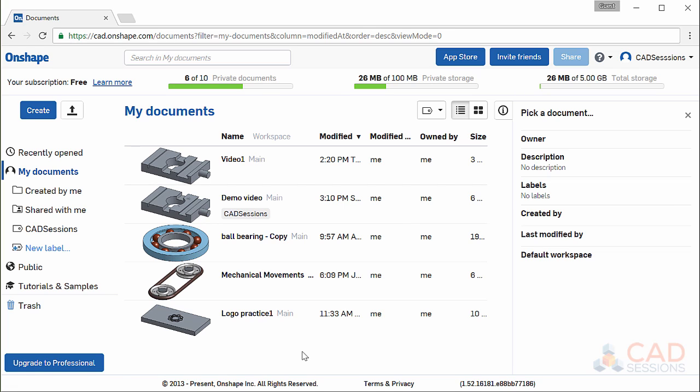Since Onshape is a cloud-based CAD system, all your documents are stored in the cloud and not on your computer. This means you can access them from anywhere that you have an internet connection. It also means that you never have to remember to save because Onshape automatically saves. Since the platform is browser-based, it also means you always have the latest version of the software so you don't have to worry about pushing updates to your computers or backward compatibility with other users.